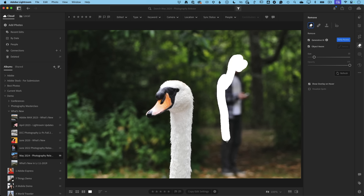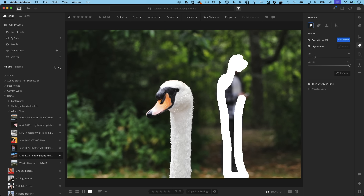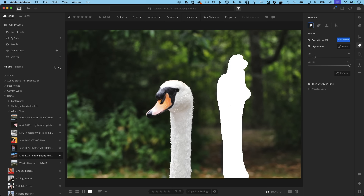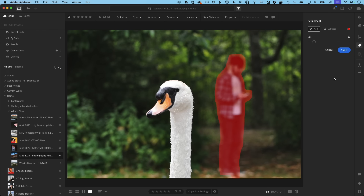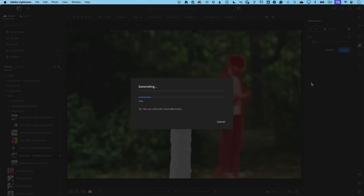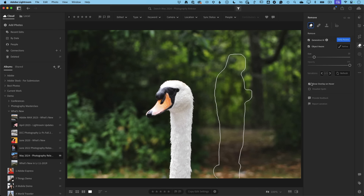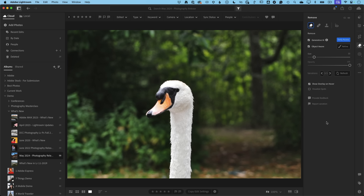I'll paint over the guy — I usually do the outside first, then fill it in. As soon as I let go with Object Aware on, it creates a mask. I can add or subtract from it, then hit Apply and let Generative Fill do its thing, just like it would in Photoshop or on the Firefly website. Once again I get results one, two, and three. I kind of like number two or three — here's my before, there's my after, just like that.